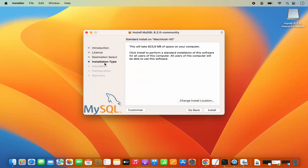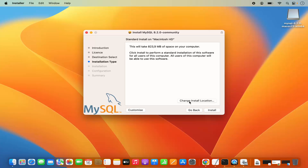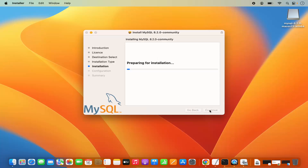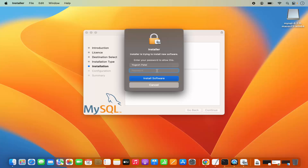Then you have the installation type. I can see standard install on Macintosh HD, which will take around 823 megabytes. If you want, you can change the location of the installation, but if you don't have a good reason to change it, just leave it as default and click Install. This will ask you for your MacBook's password — just provide your login password and then click Install Software.